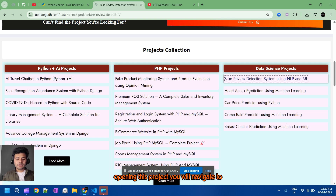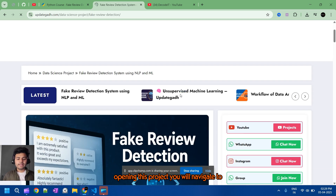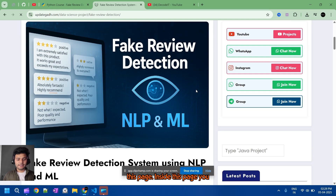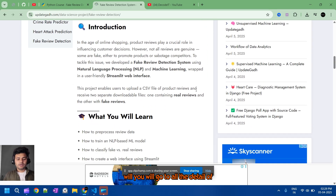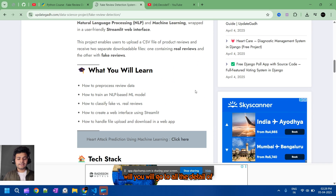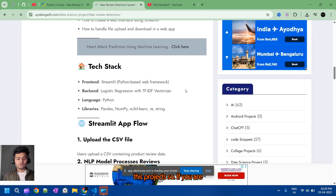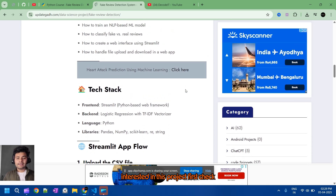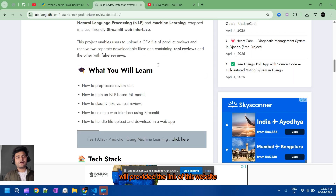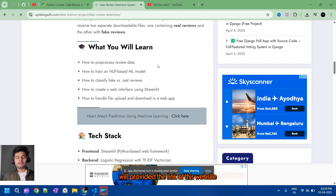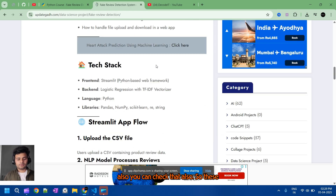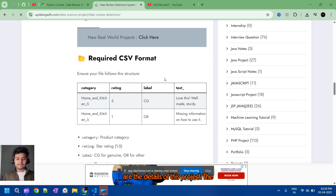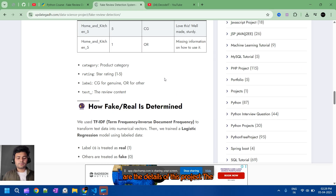After opening this project, you will navigate to this page. Inside this page you will find all the details of this project. If you are interested, first check the complete video. I will also provide the link to this website in the description so you can check that as well.